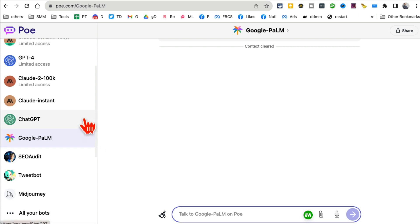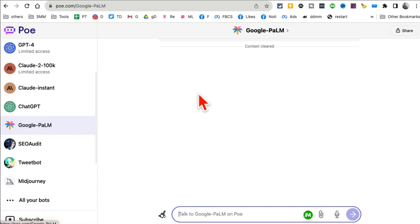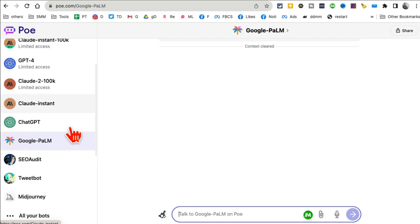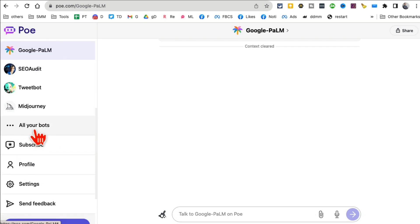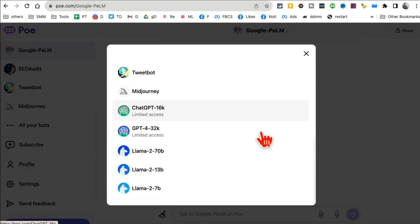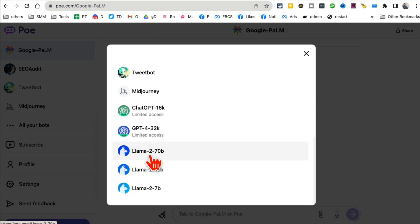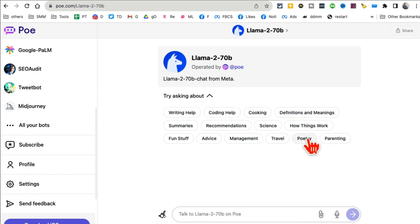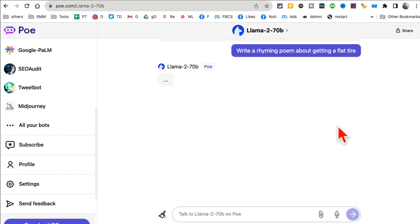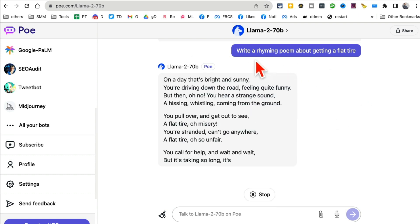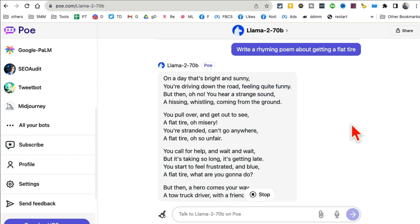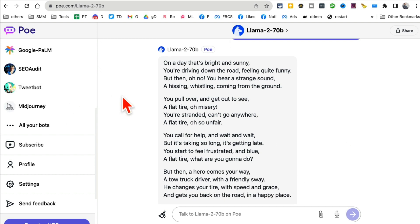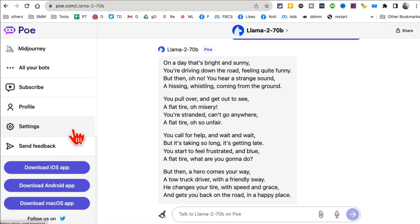Not just that - all your bots are here. By the way, Facebook's or Meta's Llama is also available here. You can select that and start talking. 'Poetry' - let's see what it does. It's going to start generating a poem for me about getting a flat tire. That's really neat. This is all the chatbots in one platform.